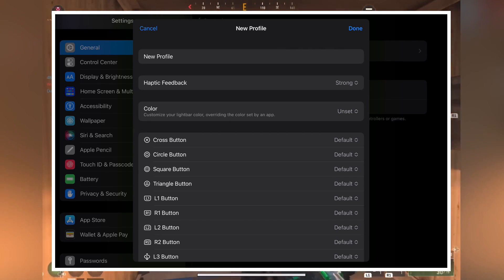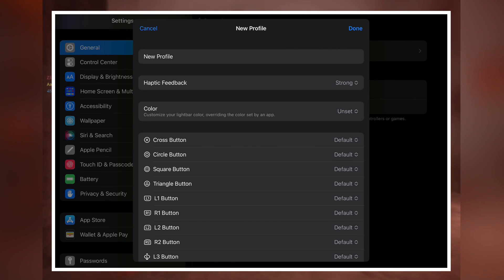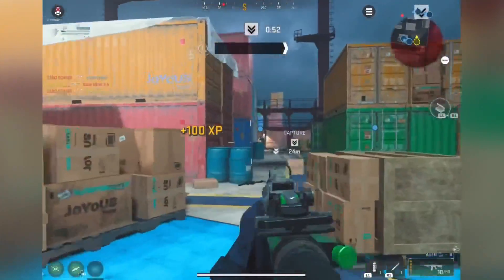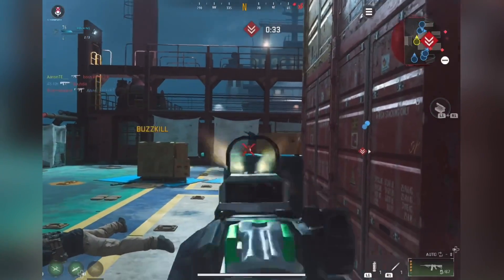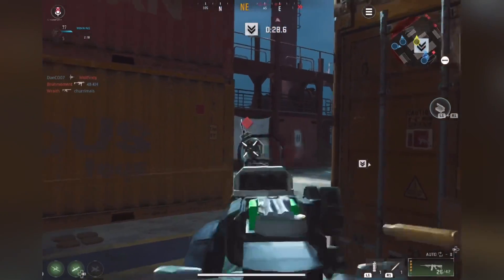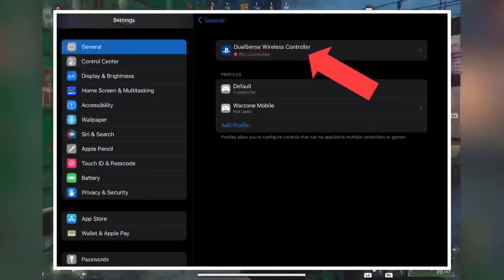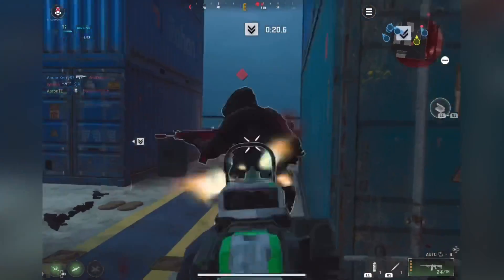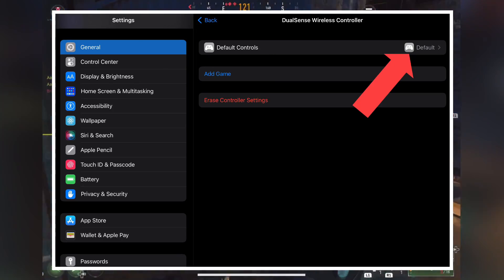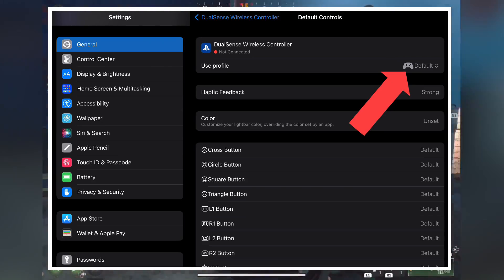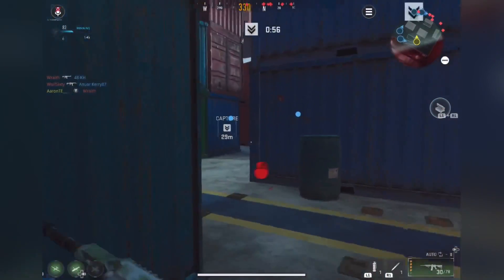For PS5, you can change the light on the controller, the haptic feedback, and of course all the buttons. Change it to whatever you want. I would name the profile Warzone Mobile so you know this controller tab is for Warzone Mobile. Click Done. Now to actually equip this profile, tap on the DualSense wireless controller, which should still be connected. Tap on Default, then tap Default again next to Use Profile, and select the Warzone Mobile profile you just made. Your controls should all be set up to whatever you remapped.